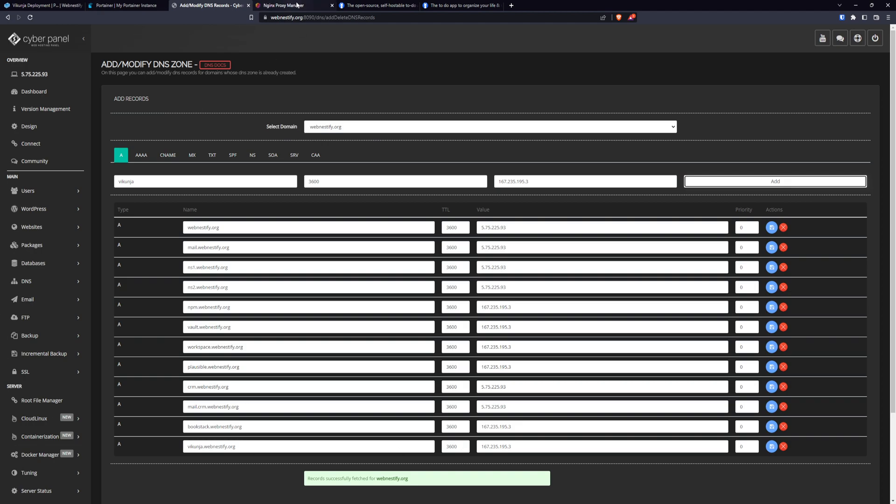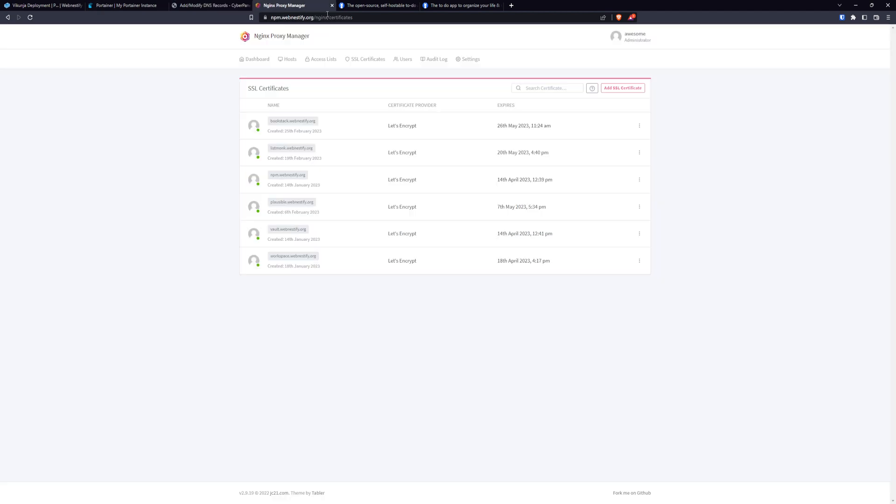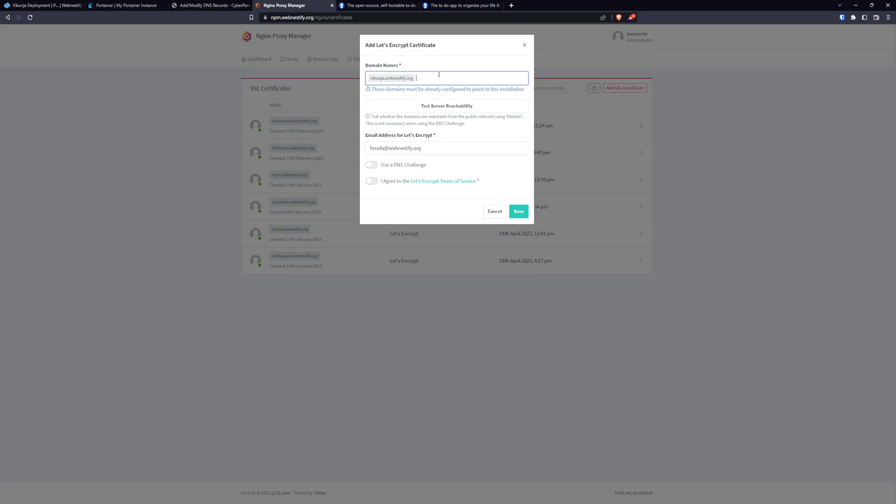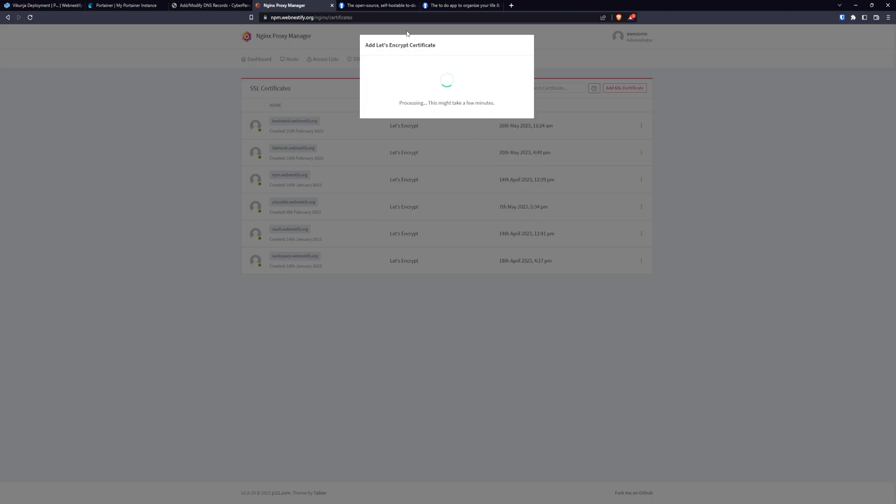Once we have our domain name, what we want to do now is create our SSL certificate. We will add Let's Encrypt and domain blog.vikunja.webnestify.org. You agree the terms and click save. And this will take 20 seconds at least. Alright, our SSL is ready.